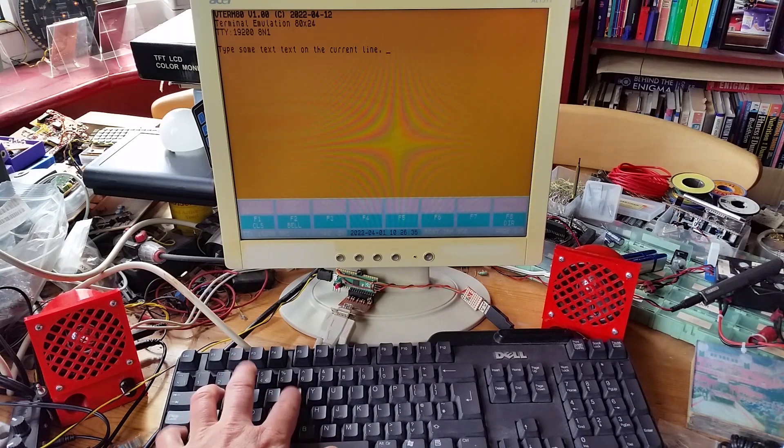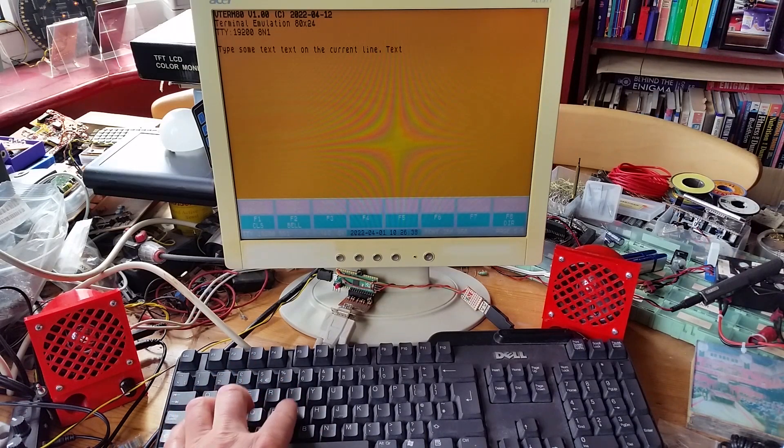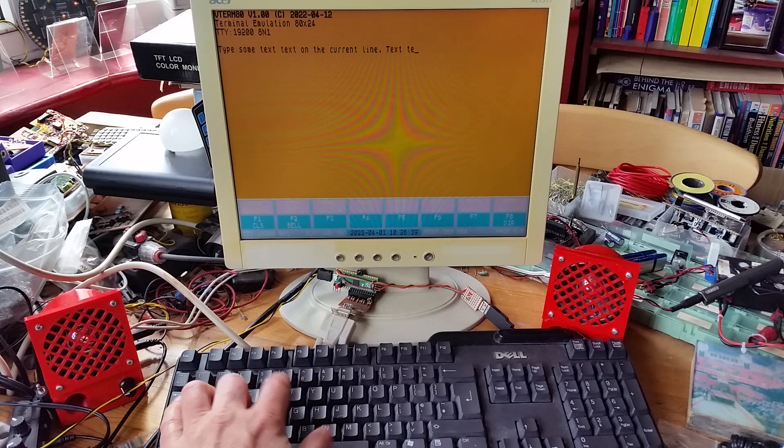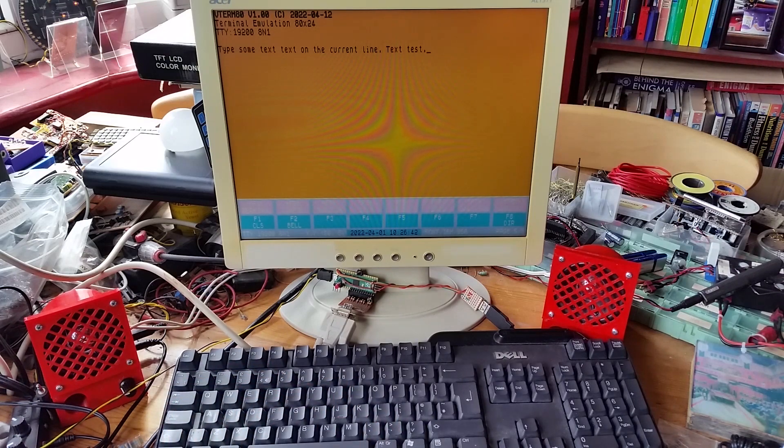I'll also echo the key presses onto the display at the moment.